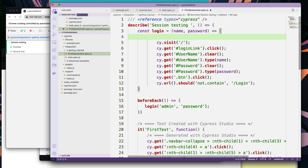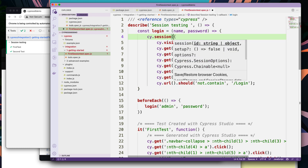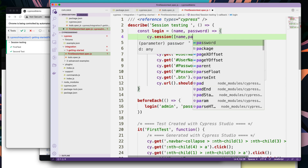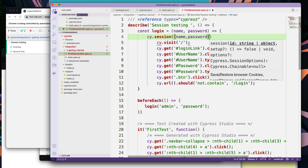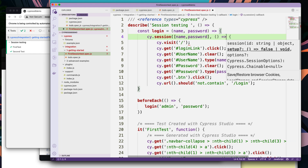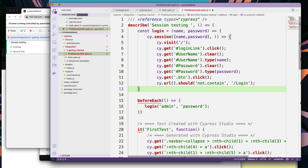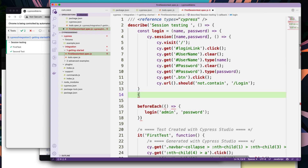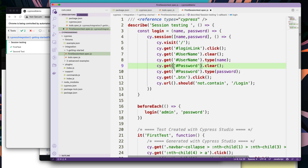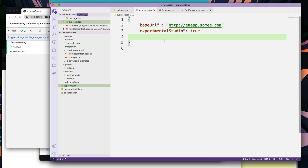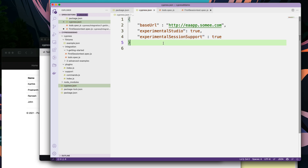To do that, I'm going to add cy.session and within this session I'm going to pass the name and the password, using a lambda expression. I'm also closing this particular login. Now I've added cy.session, but as I mentioned, in order to use cy.session we need to enable the experimental features within the cypress.json file. Let me do that as well. I'm going to save this and see what happens to our test.